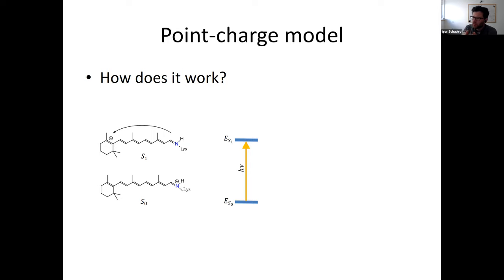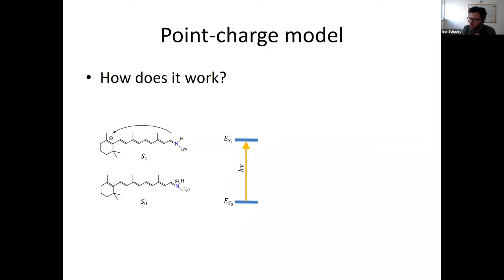Once we have the full classical system equilibrated using a classical force field, we go from the classical simulation to QM/MM and do sampling using QM/MM in the ground state. From there, we start the excited-state preparation and also the dynamics. With that, Igor, we can move on to the research talk, which is again going to be 30 minutes.